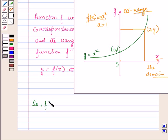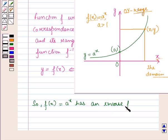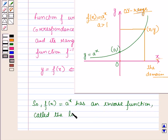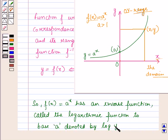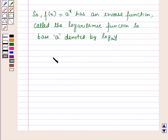So the function f(x) = A^x has an inverse function, as it sets up a one-to-one correspondence between its domain and range. This inverse function is called the logarithmic function to the base A, denoted by log_A(y). So y = A^x implies x = log_A(y).